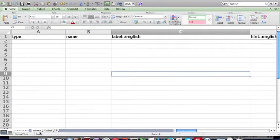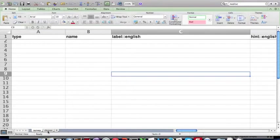Your questions go in the survey worksheet, and if you have a select one, select multiple question, those options will go in the choices worksheet.